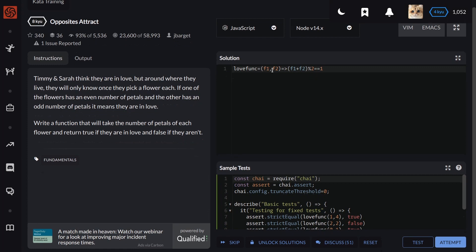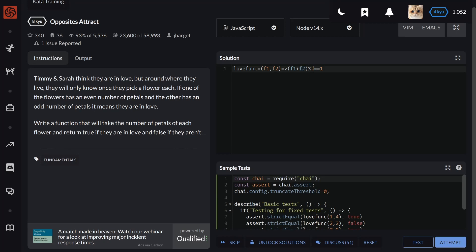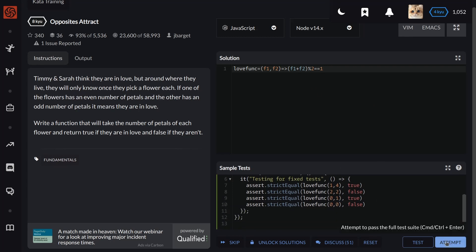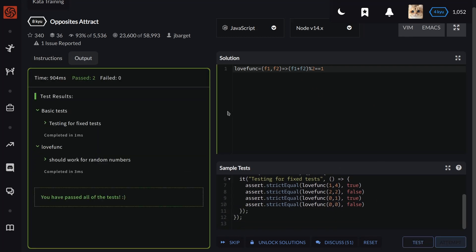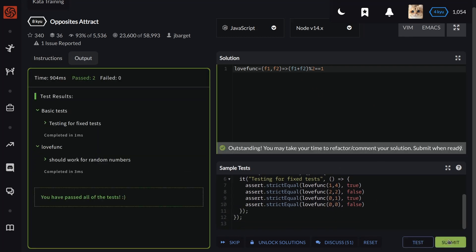So the solution is: lovefunc, equal, two arguments, first flower, second flower, arrow function. First flower plus second flower divided by two should be equal to one. So let's attempt it.